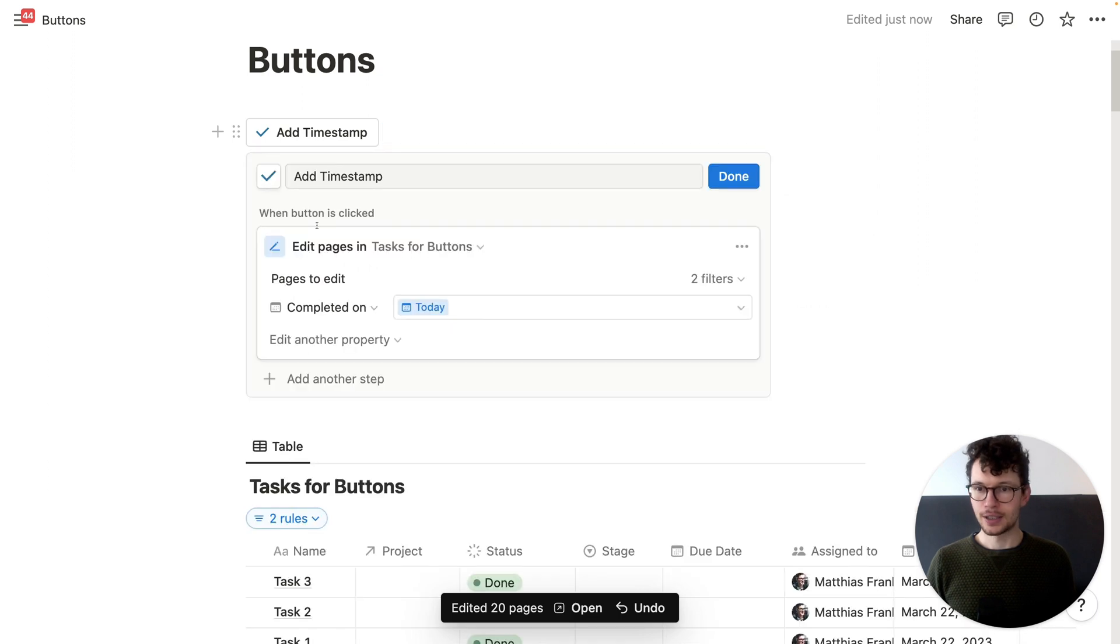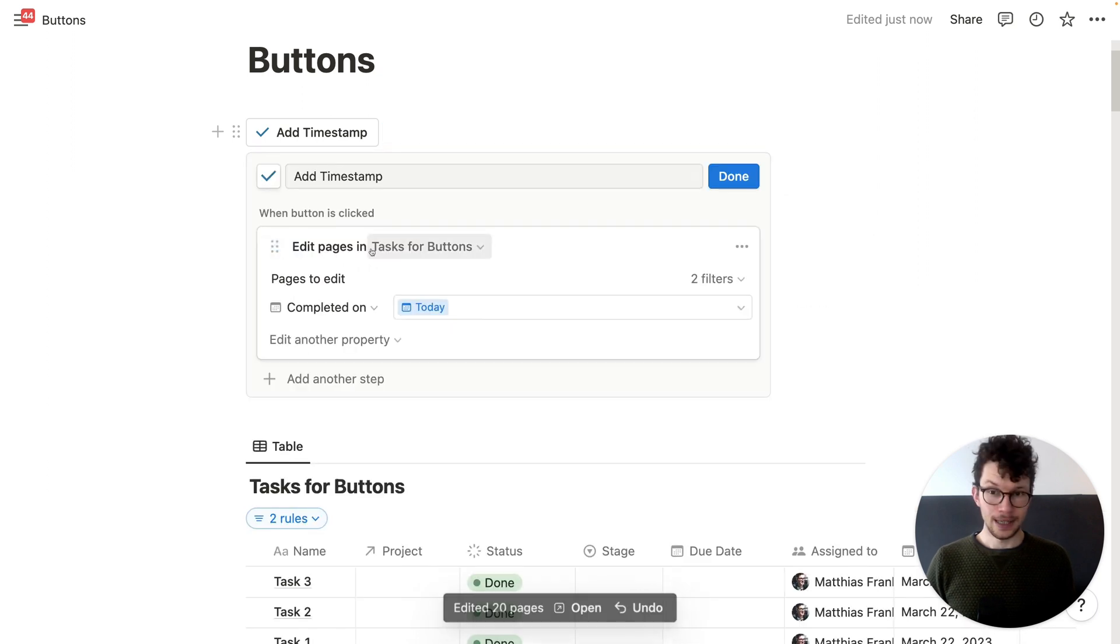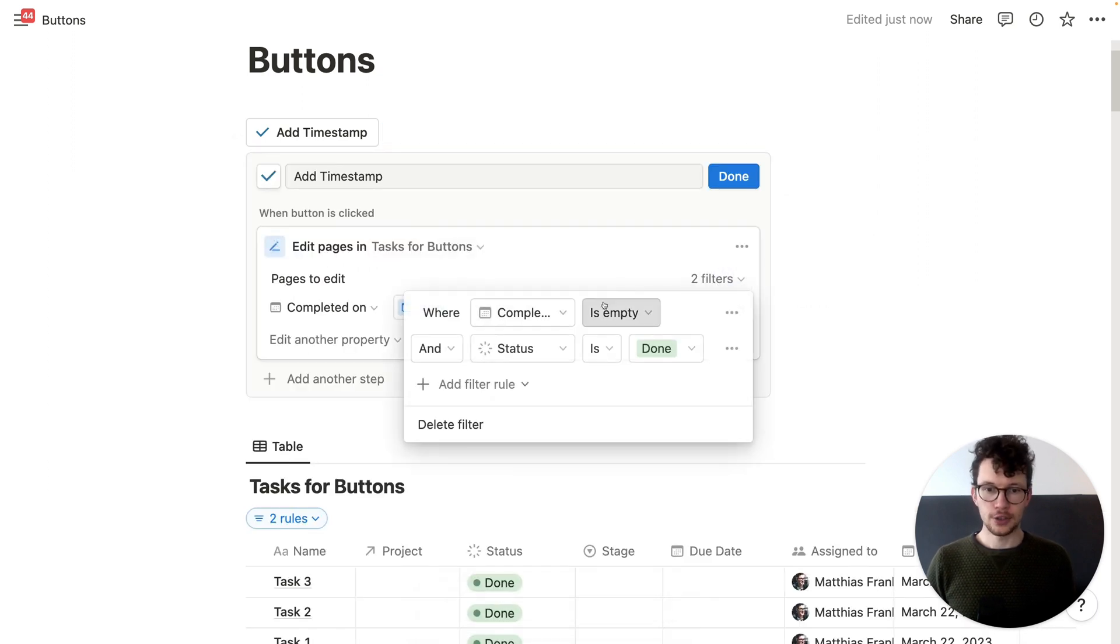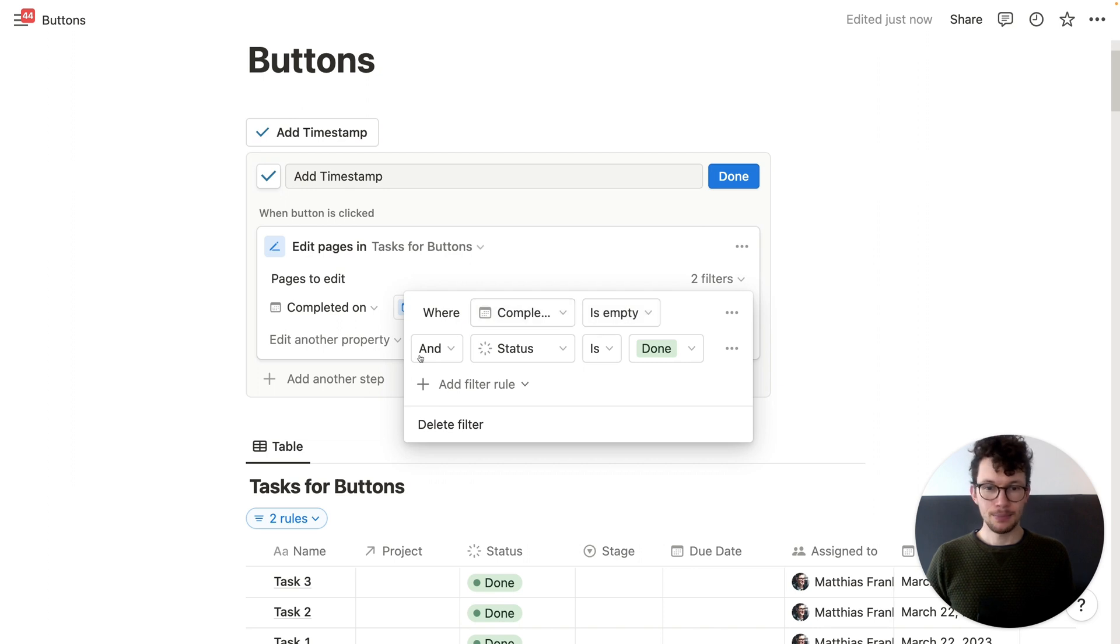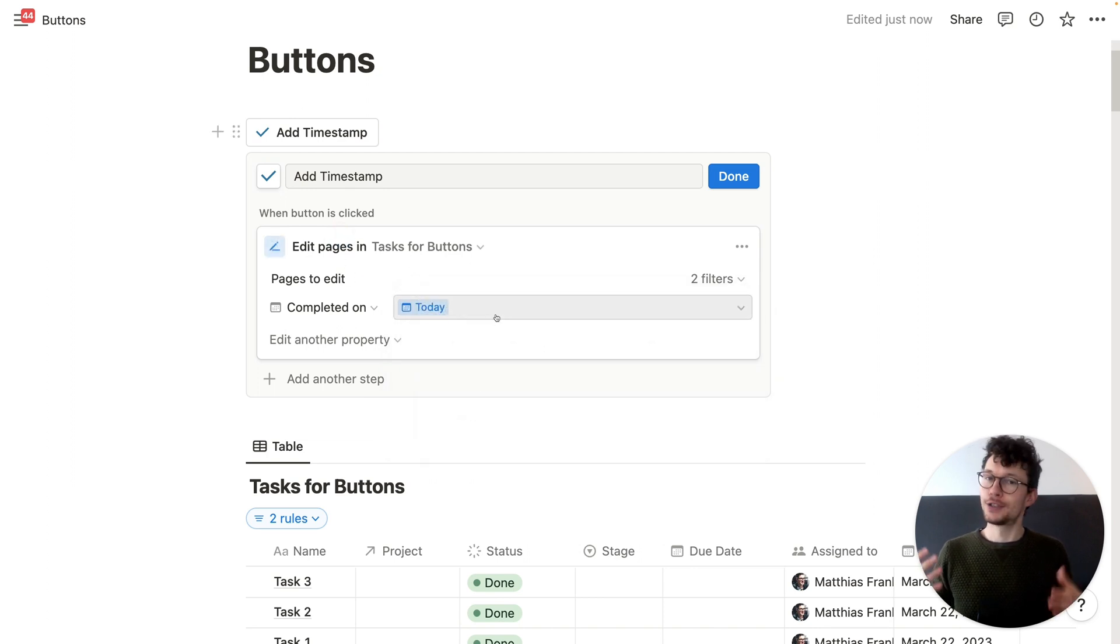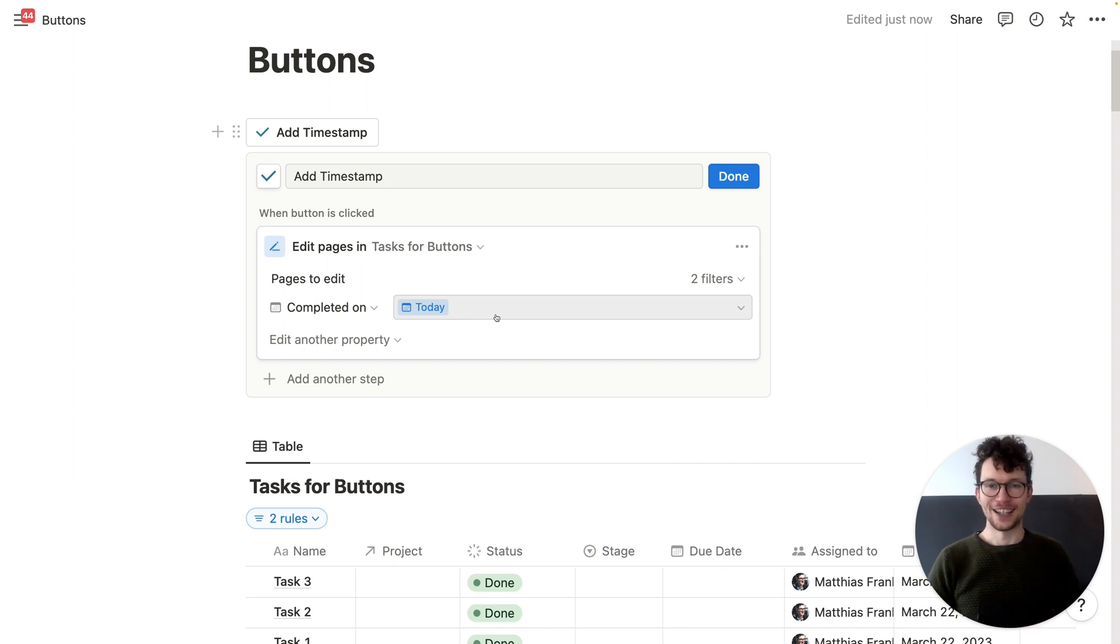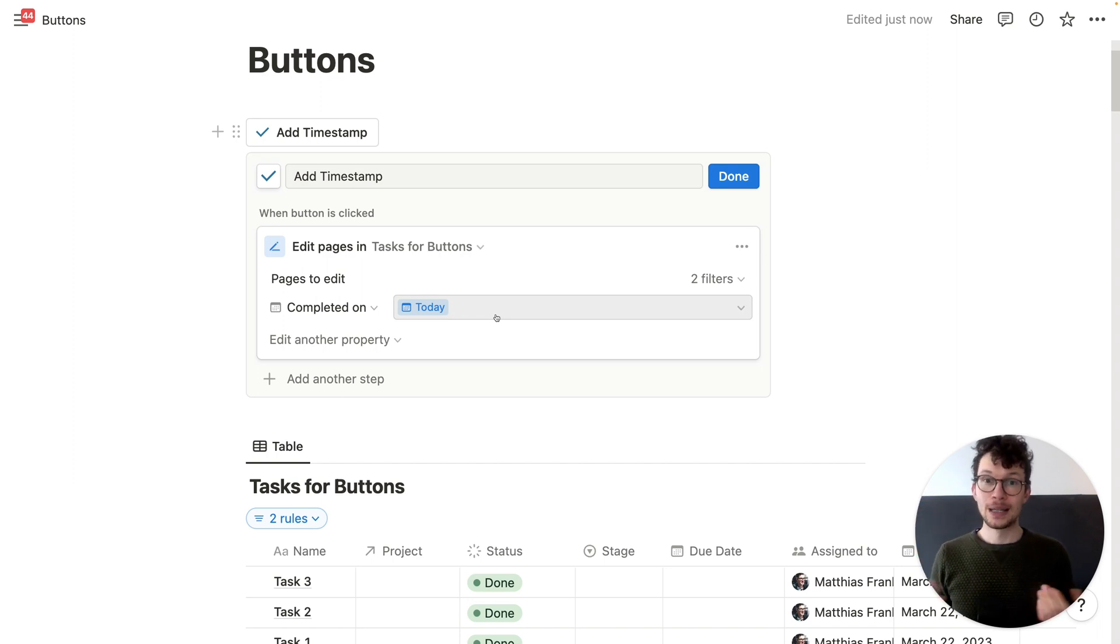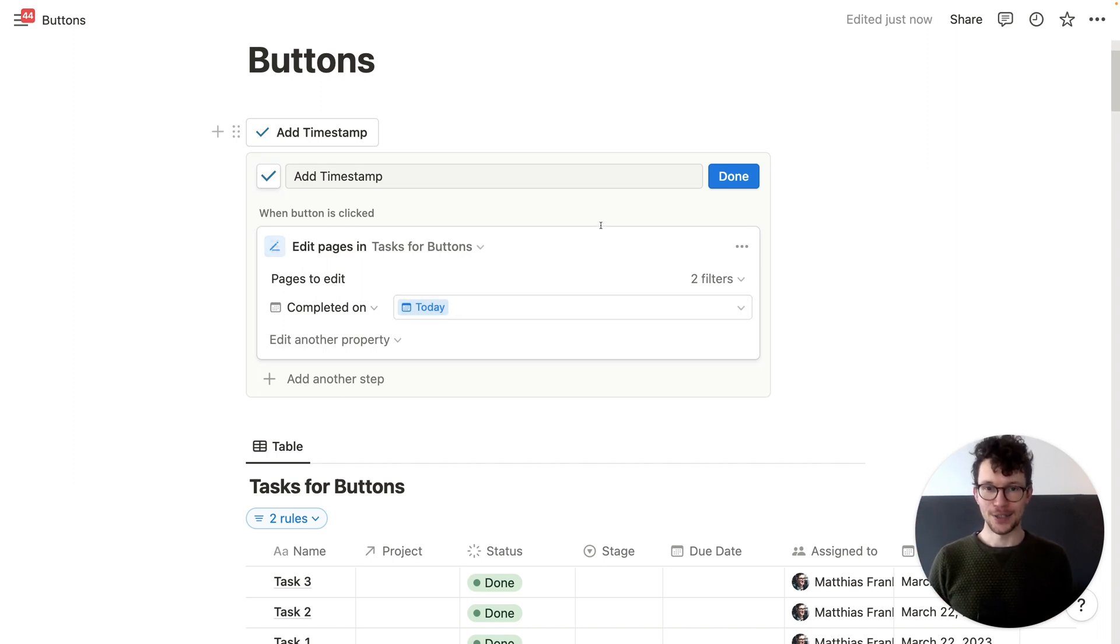Again, how does it work? We edit pages and we filter for all the pages that where the completed date is empty, but the status is done. And then we pass in today's state. Now, of course, you still need to press this button then once a day regularly. So of course, if you want to make this more bulletproof, you would use an automation outside of Notion. But it's still nice to have now a way directly in Notion to get this done.